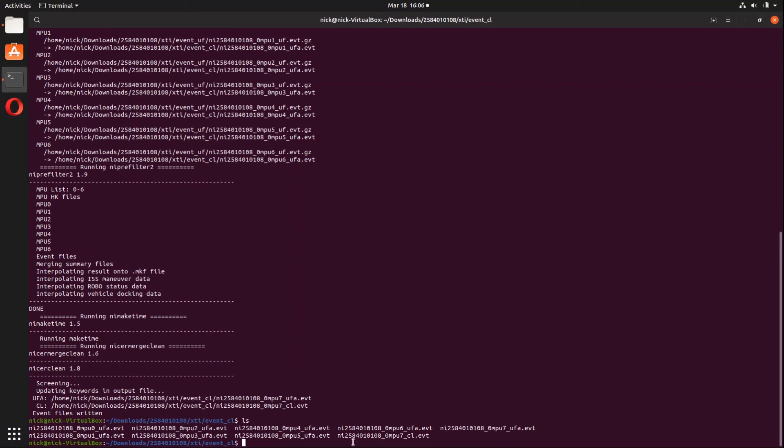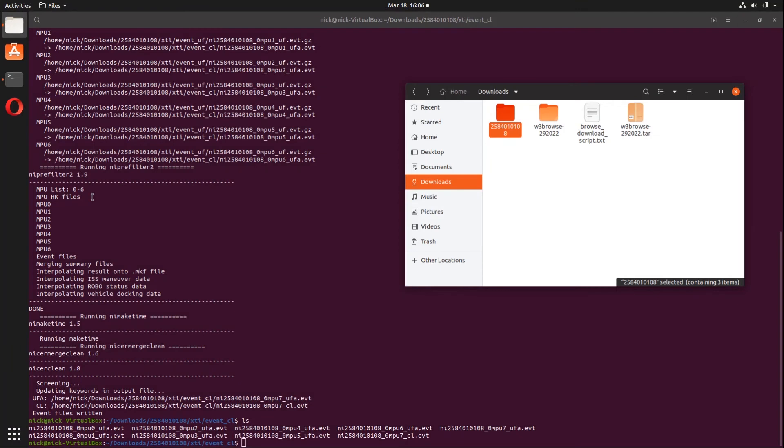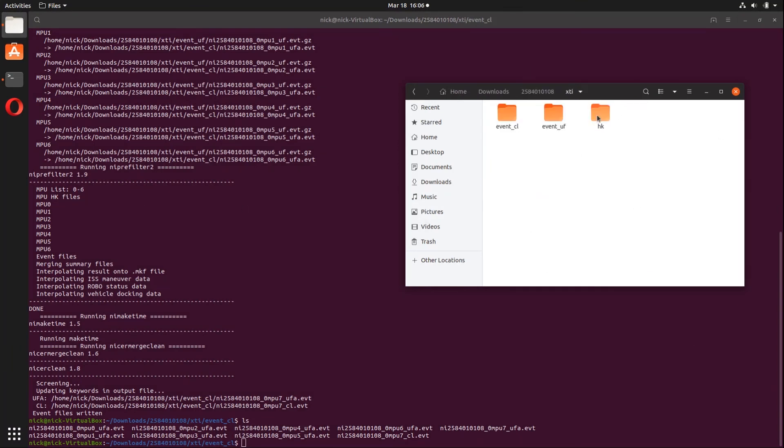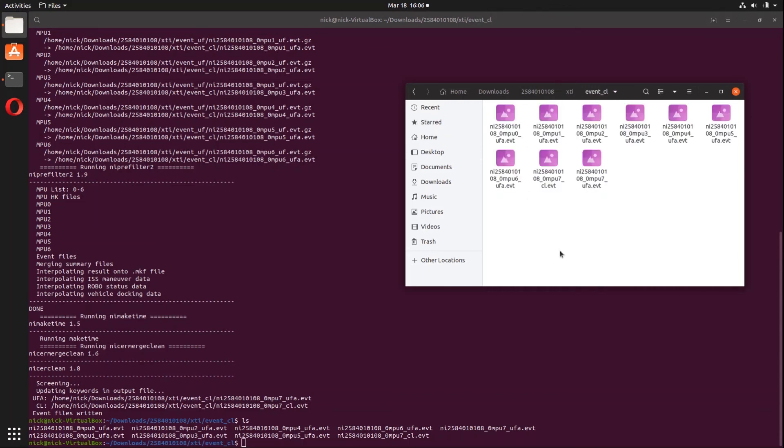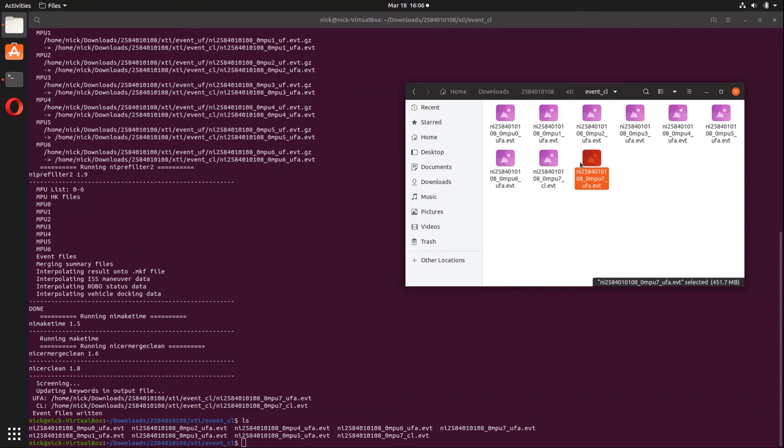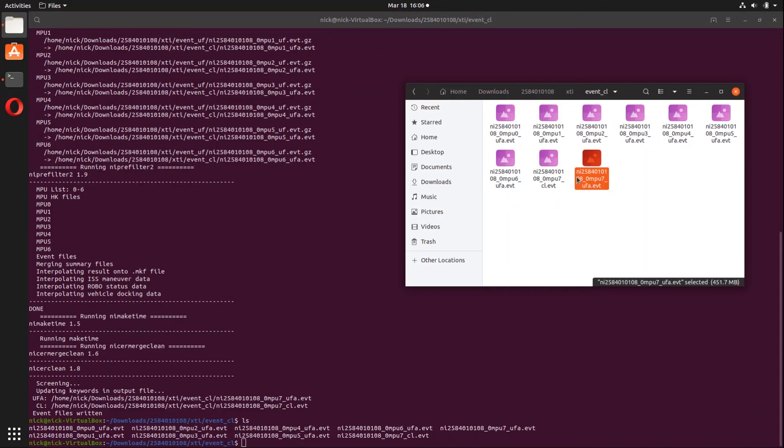So let's simply just look in here. And as you can see right here, we have NI, our observation ID, underscore zero, MPU 7, underscore CL.EVT. So that's our cleaned event file. And if we simply just go back into this, into the Explorer here, you can see right here, that's the one that we're looking for. And these are primarily going to be the two event files we're going to be looking at. If you want the unfiltered one, that's the UFA. If you want the cleaned one, that's going to be underscore CL.EVT.